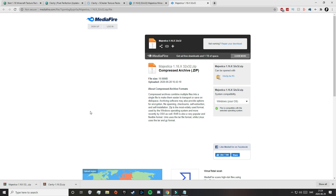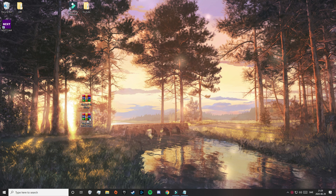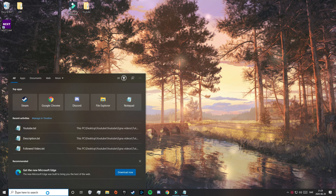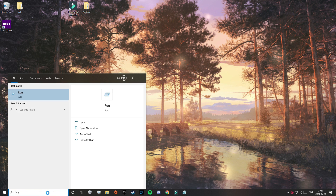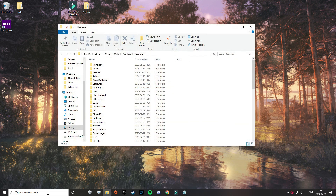When you have finished downloading, minimize your web browser and drag your files out to your desktop. I have Clarity and Majestica there. Now go down to the Windows search menu and search for %appdata% and press enter.